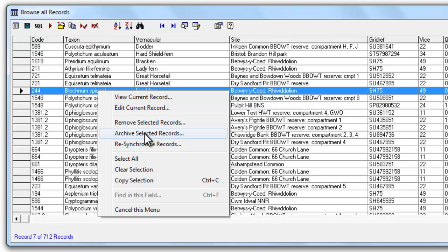Having archived something if you decide that you then no longer need to have it archived you can use the resynchronize to bring it back into the main part of the Mapmate data.